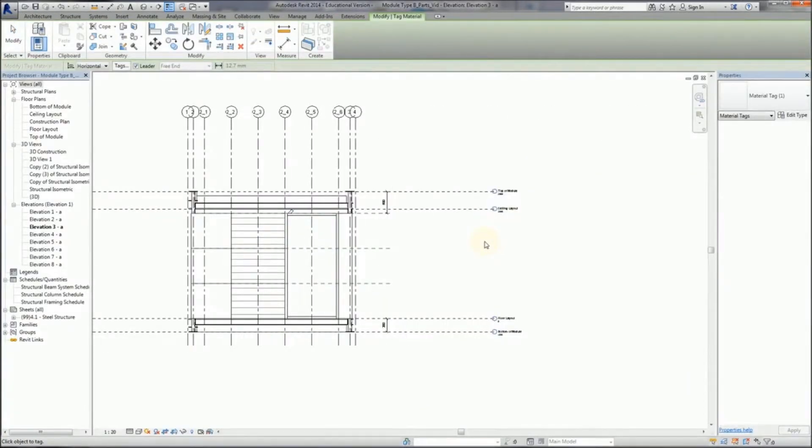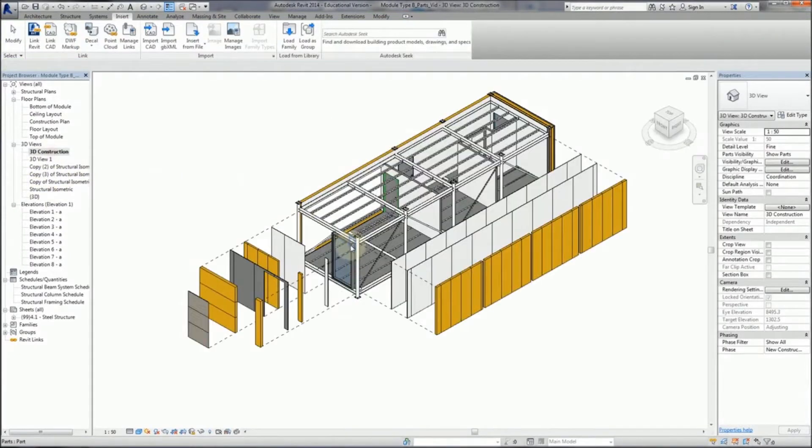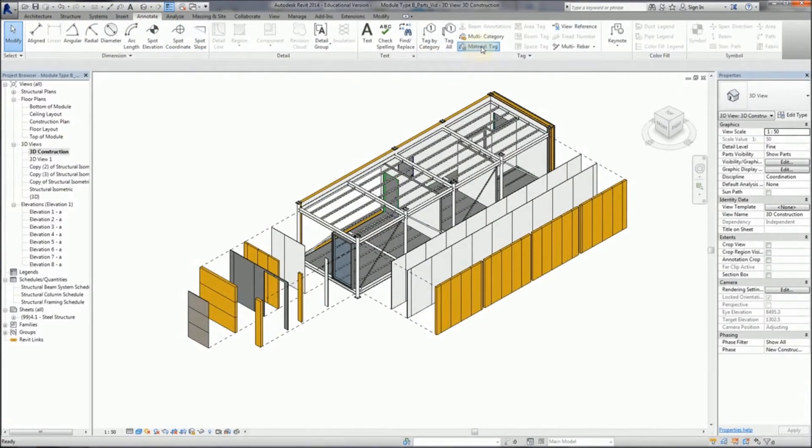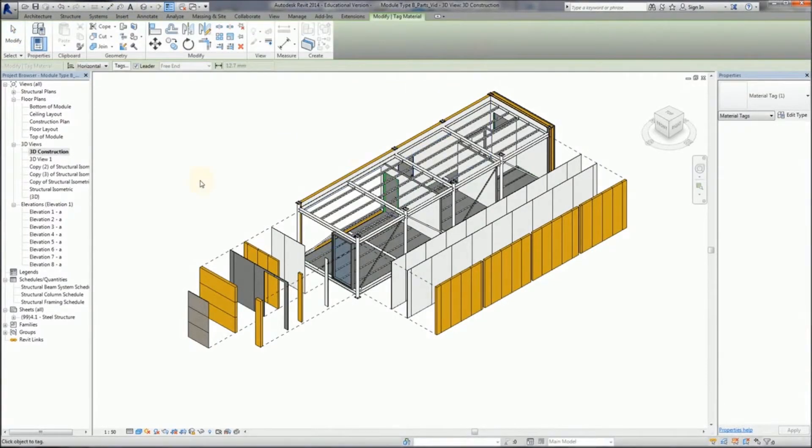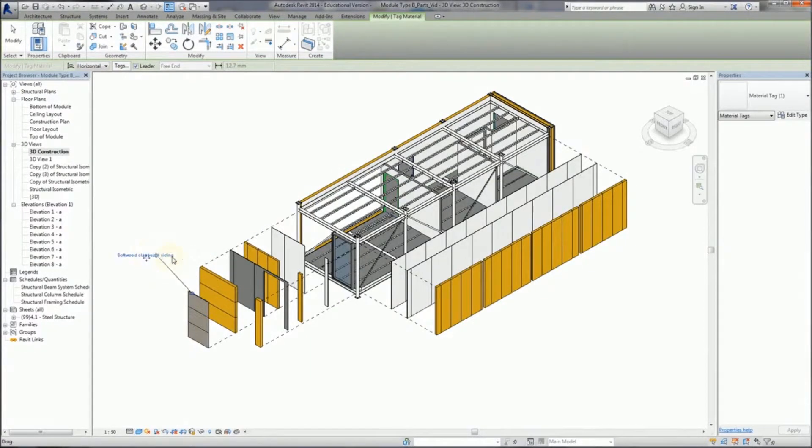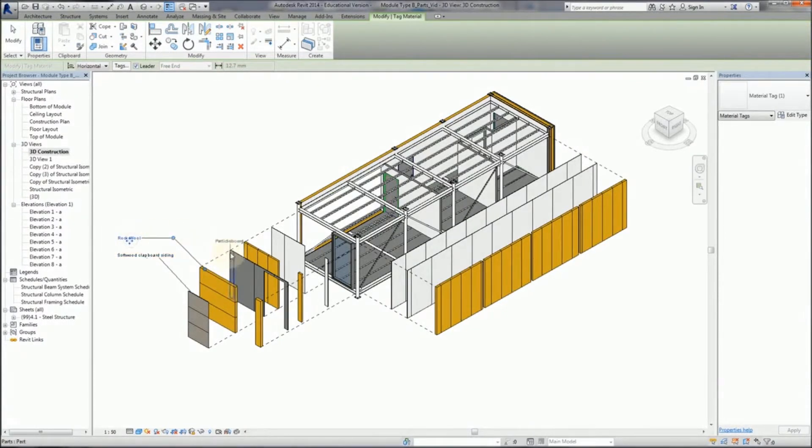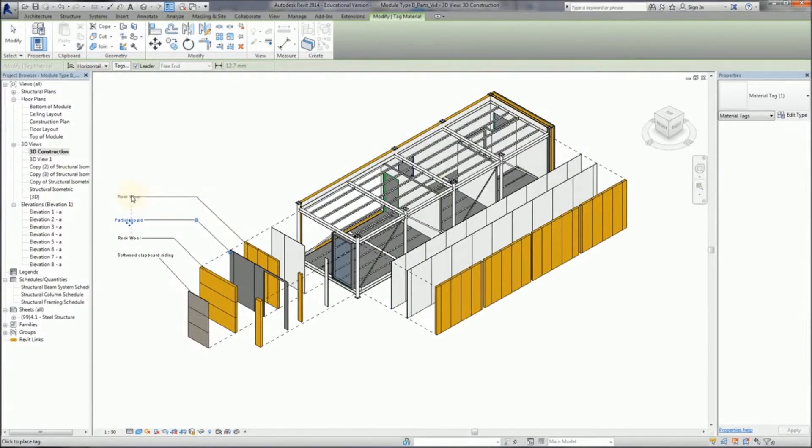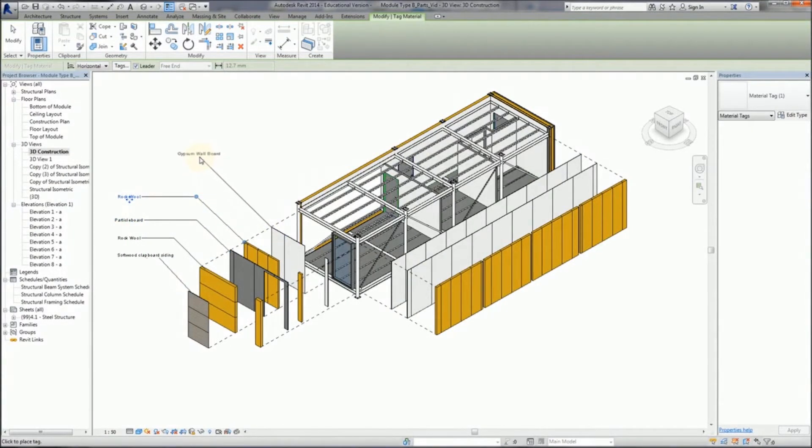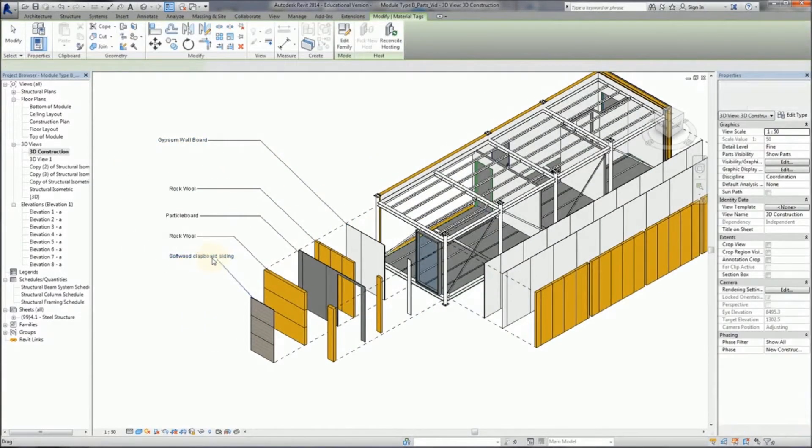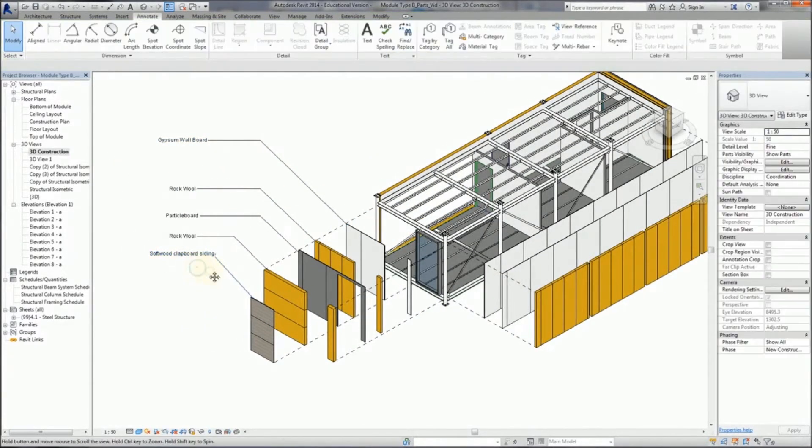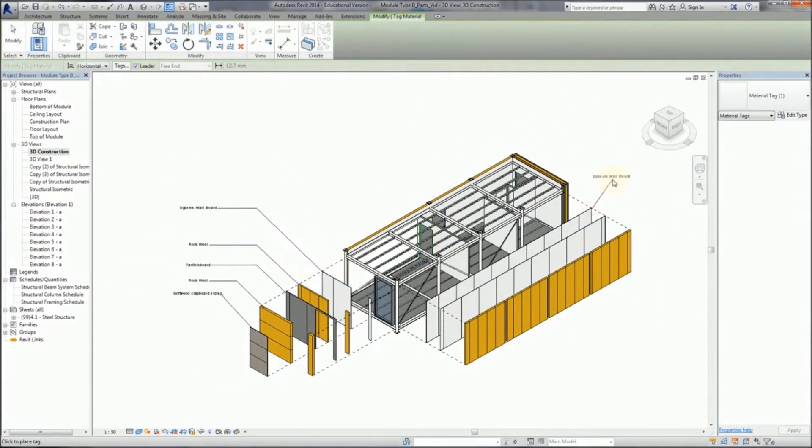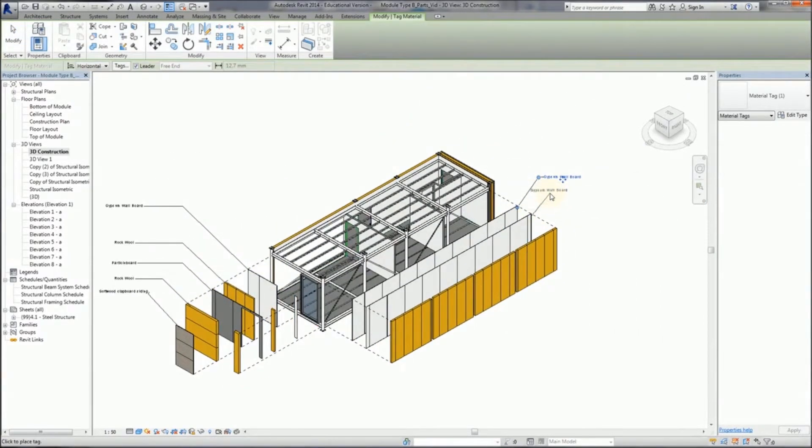I'm going to go back to 3D view, and now if I select annotate and material tag, you can see that I can tag the individual parts that have been exploded from the model. There we go.